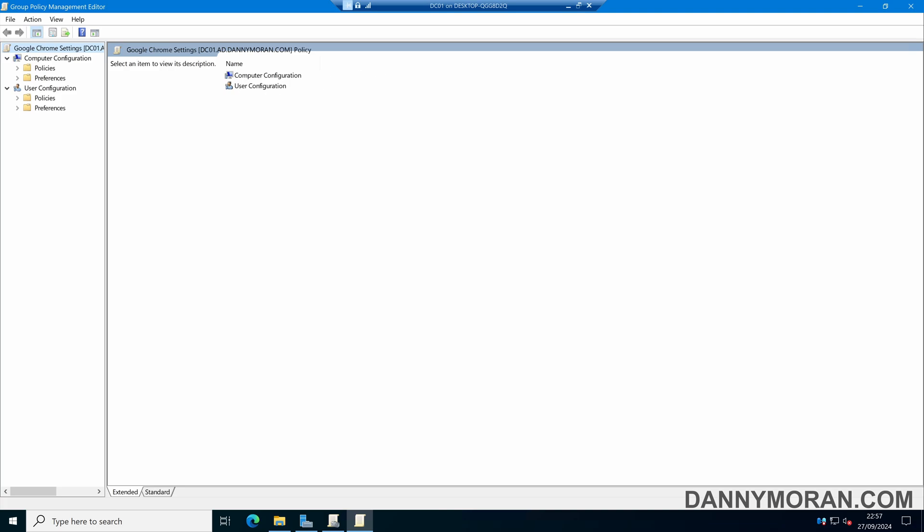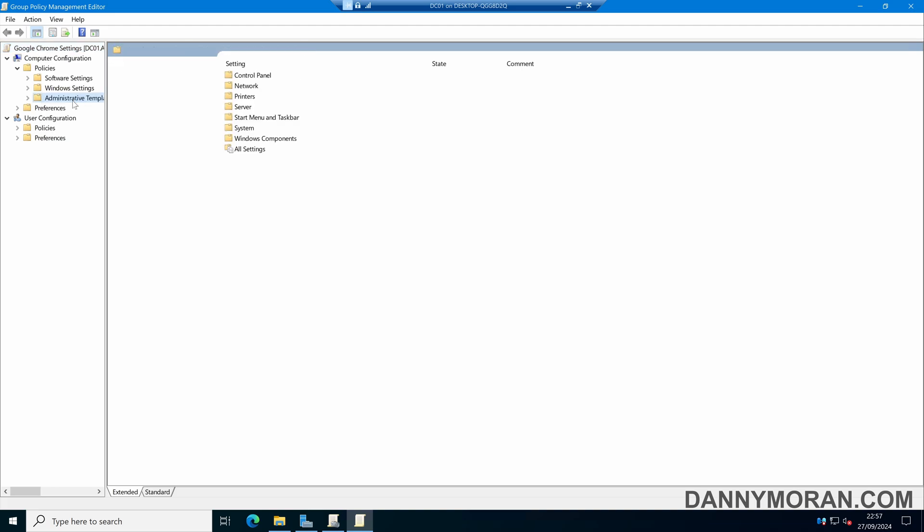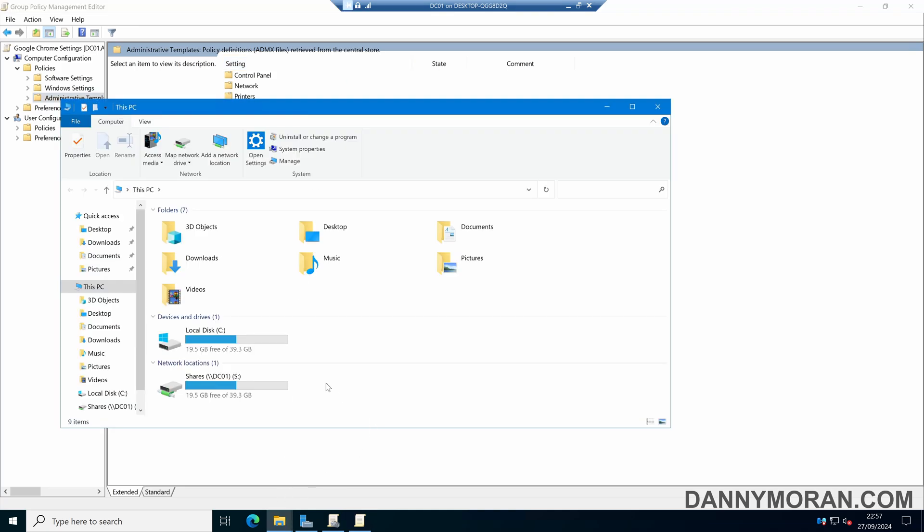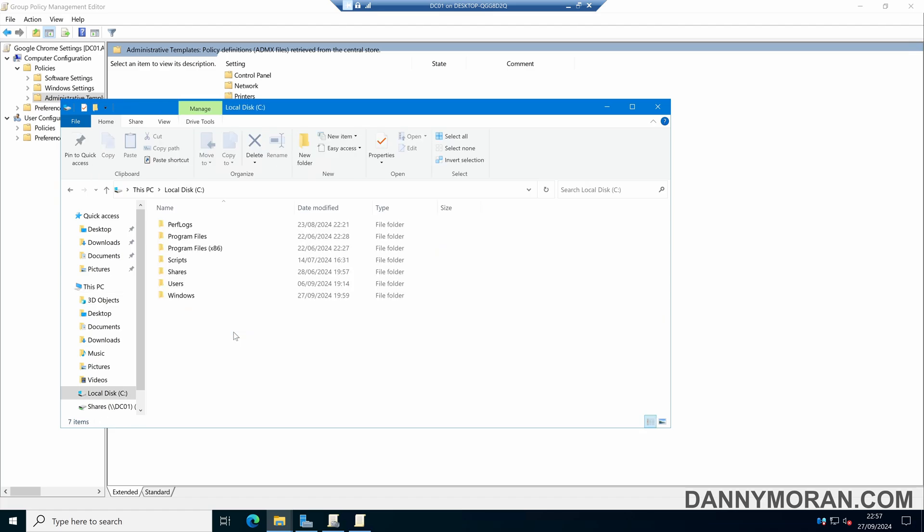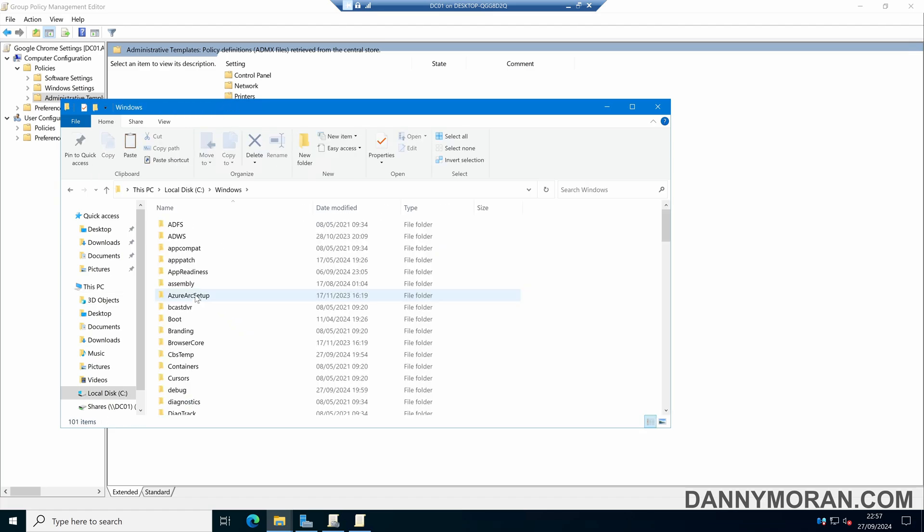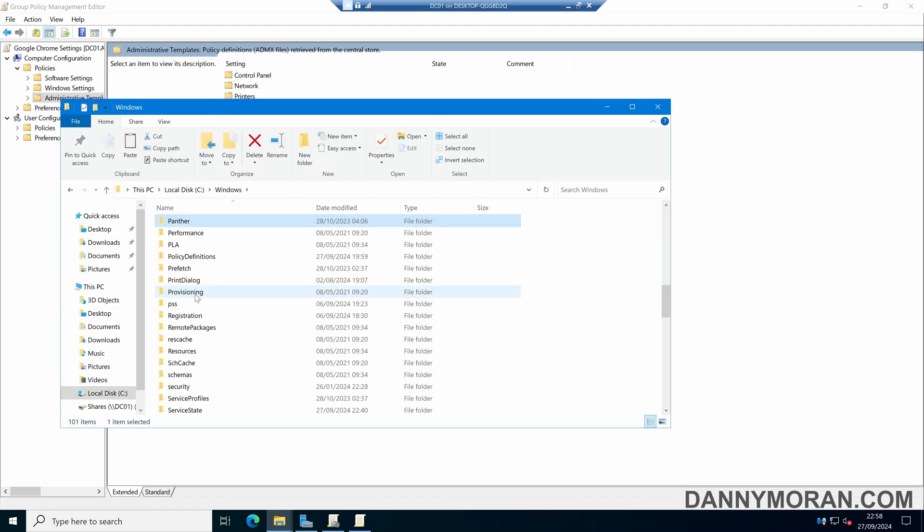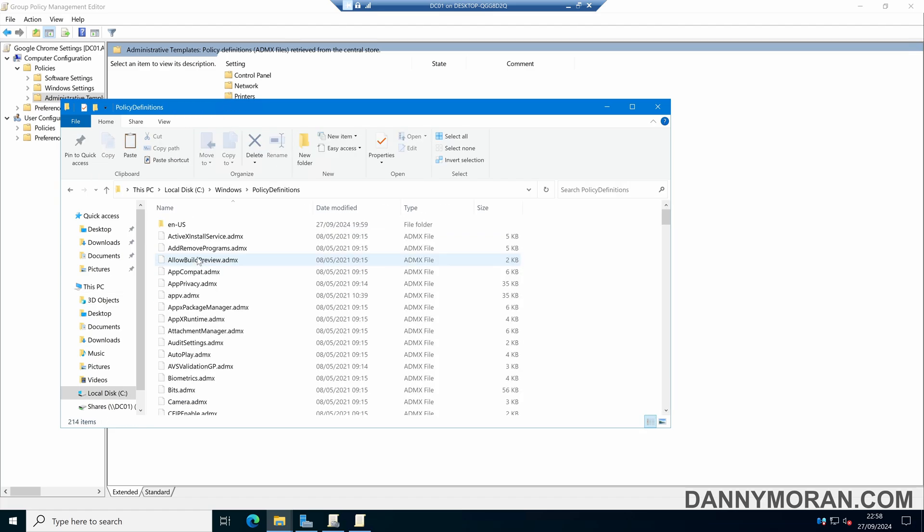Right-click the Google Chrome Settings GPO and press Edit. Expand Computer Configuration, go to Policies, and select Administrative Templates. At the top, it says 'Policy Definitions Retrieved from the Central Store.' However, yours might say 'Retrieved from the Local Computer.' If it says Local Computer, browse to C:\Windows\PolicyDefinitions folder.